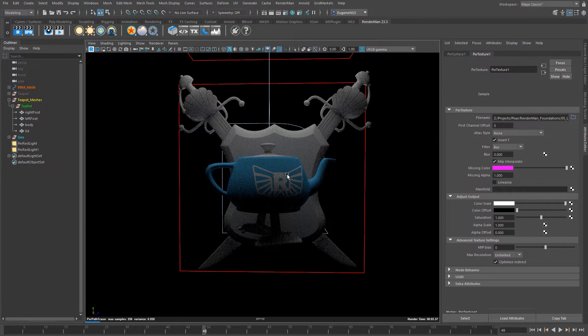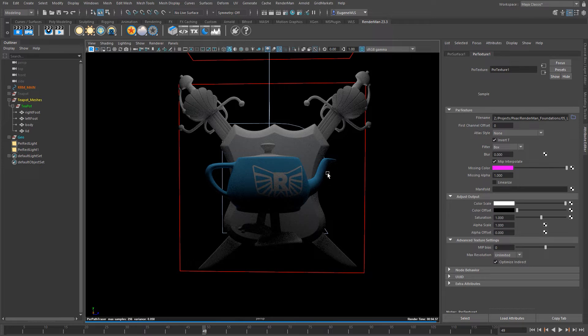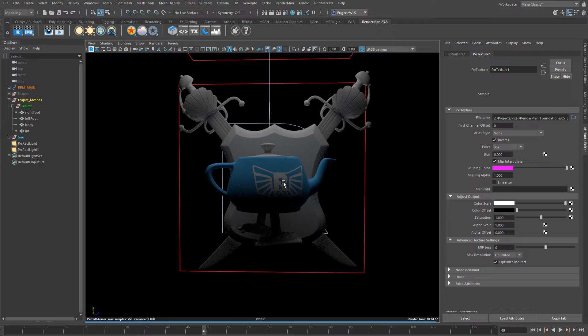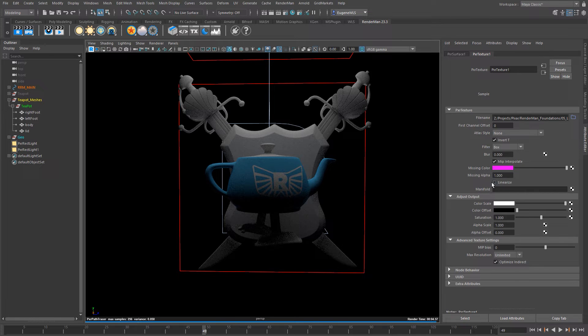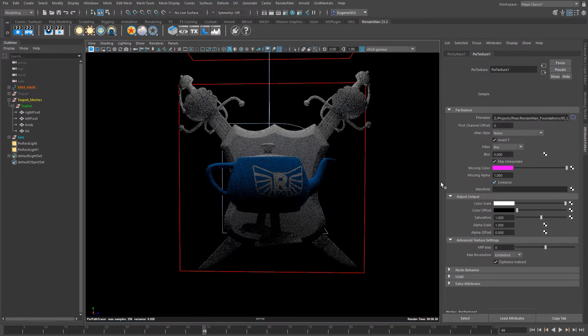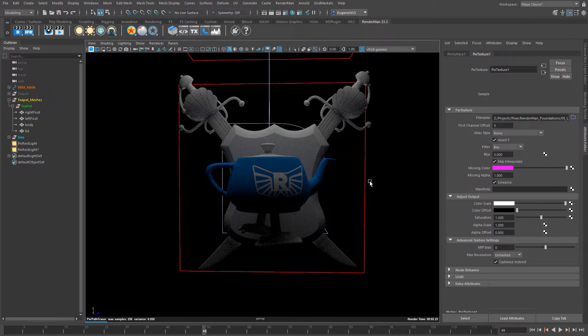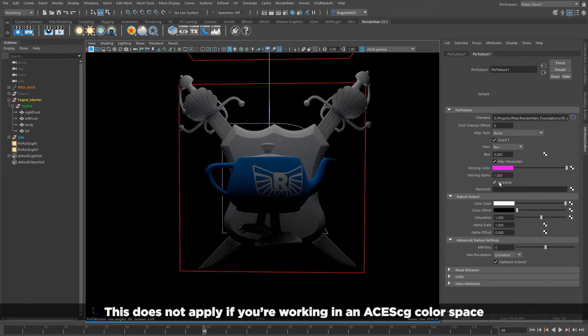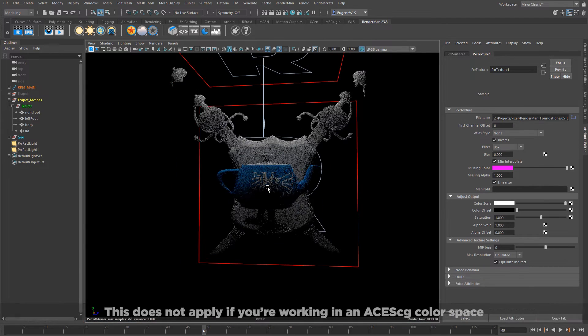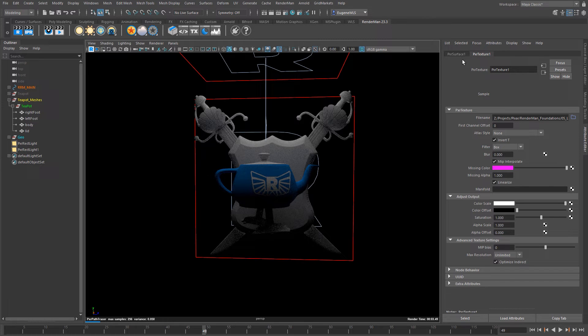Now the first thing I can see is that it's in the wrong color space and there's a slight gotcha when you first arrive at RenderMan: if you're using any 8-bit maps, so textures from Substance Painter or Designer or Quixel or Megascans, you always need to check this linearized box here and effectively what that does is it applies an sRGB transform to your image. So always make sure this is turned on.